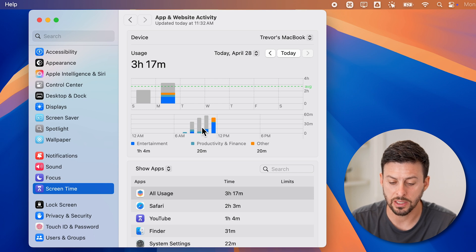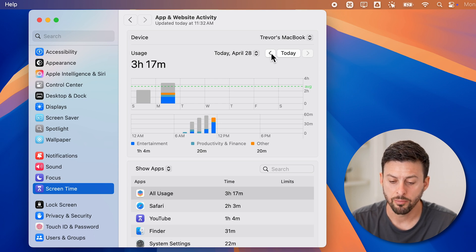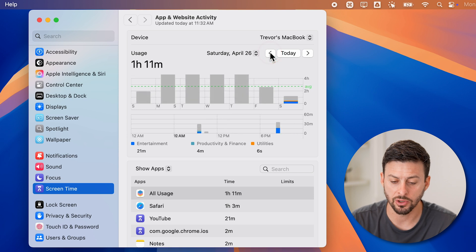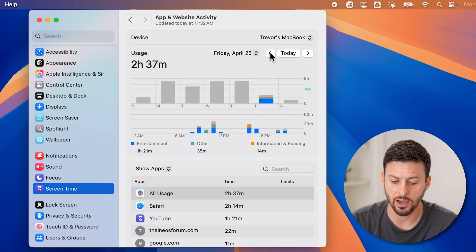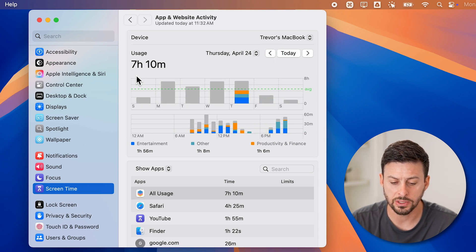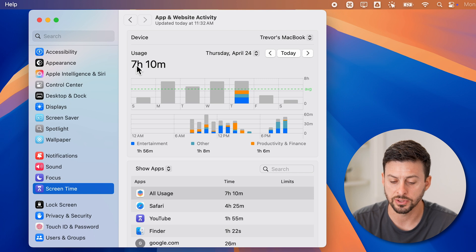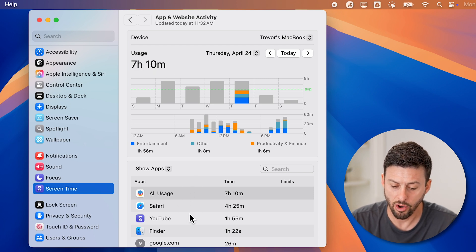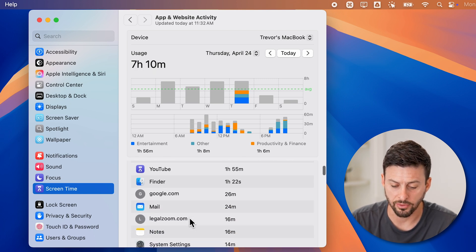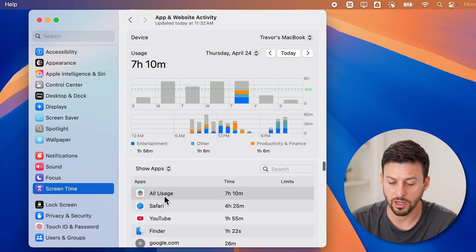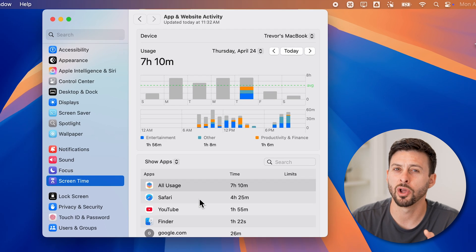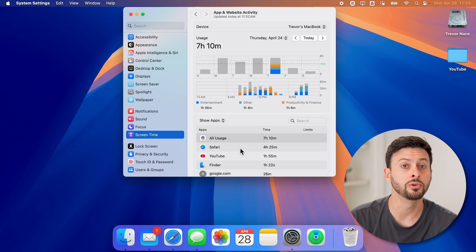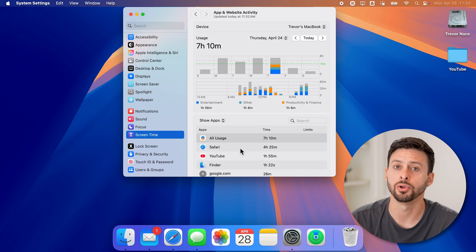You can see basically the time log for today. But you can also go back in time. So let's say I want to go back to last Thursday, you can see I used it for seven hours and 10 minutes. You can see all of the different things that I use directly on here, and I'll be able to know and understand how I'm using my computer.